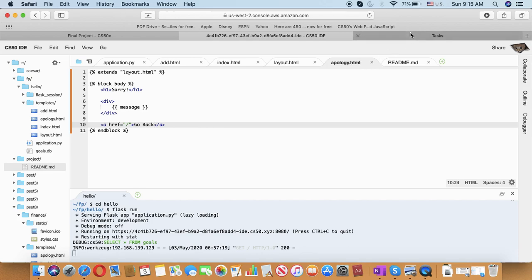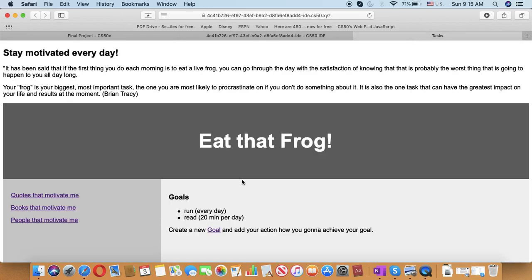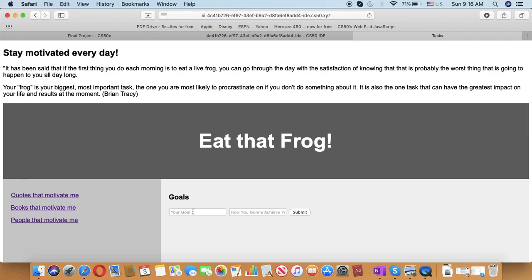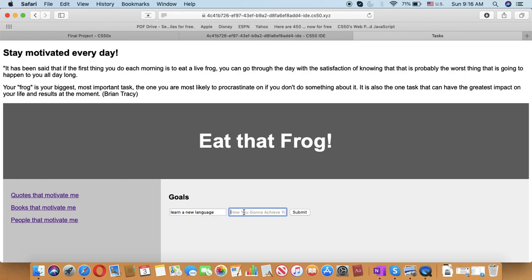Now let's check it out. So if you want to create a goal, you can just simply type in here. Type your goal, for example, learn a new language, and how you're going to achieve it, for example, one hour per day of practicing.